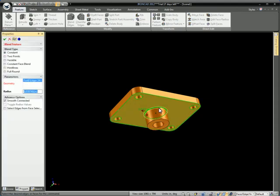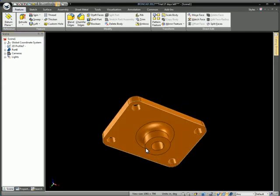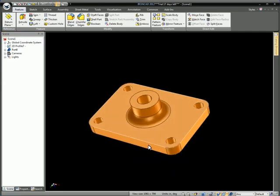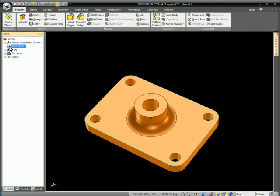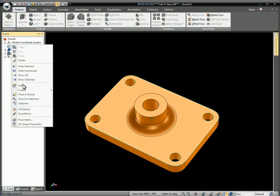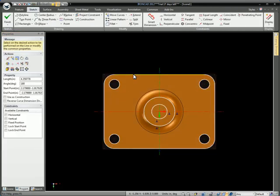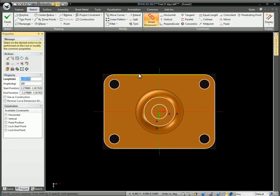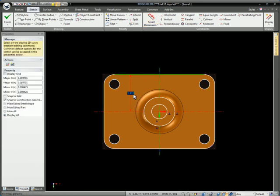At this point we can go ahead and add a blend in here just to finish off the part. Now the part is also linked to that sketch so if I go in and edit the sketch and make any changes we'll go ahead and add some dimensions to the sketch there from the outside to the center.